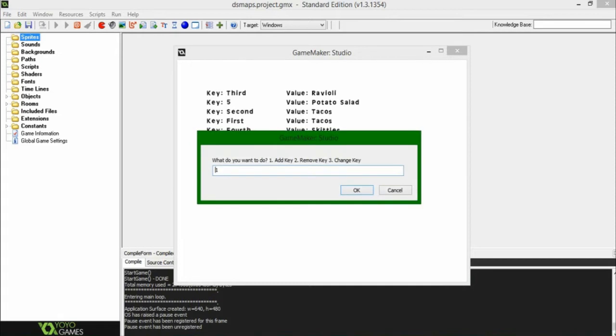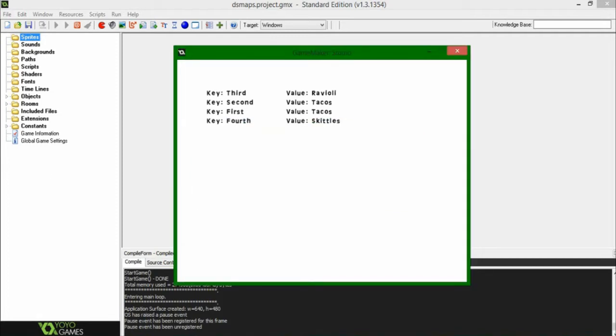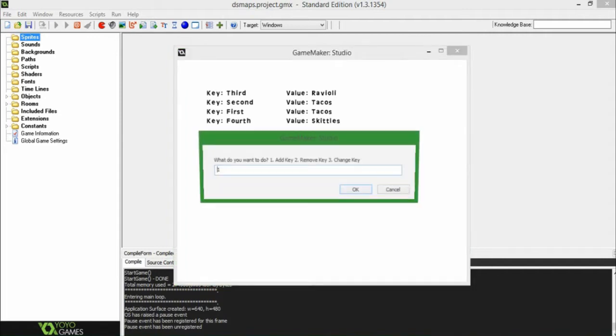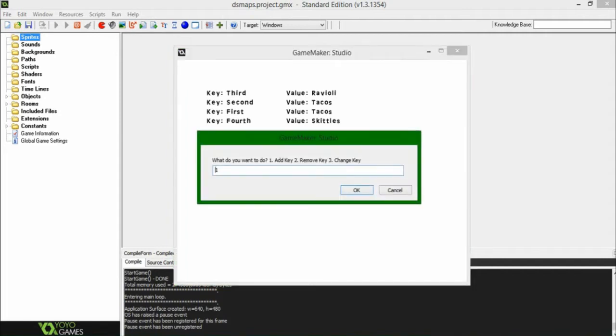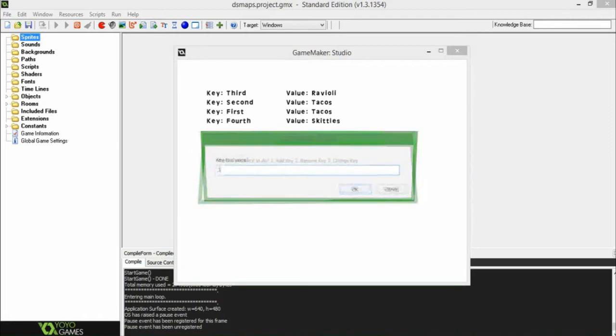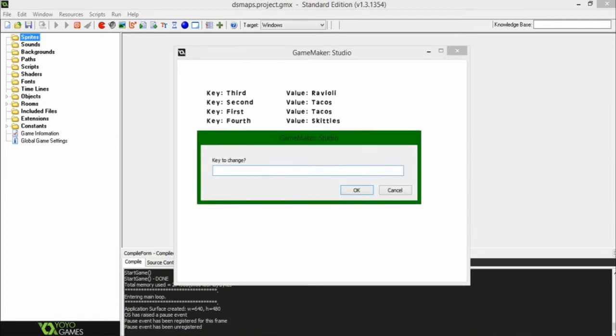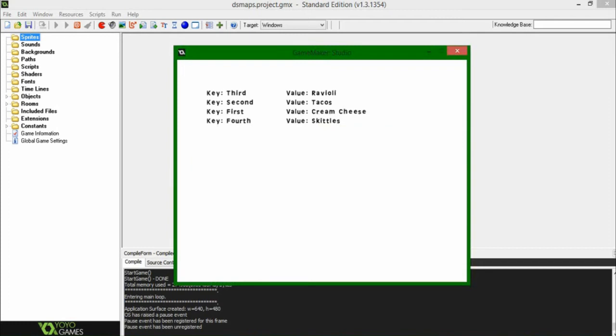Now before I actually write any code, or at least show you any code, because I have it all written that I want to do, I'm going to say remove, and you can indeed remove things, so if I were to say five, we get rid of the number five in there. And if I were to say, let's see, let's do change, we can say, I already did that, but it will change first back to, what was first before, can't remember. We're going to be calling that cream cheese, because why not?